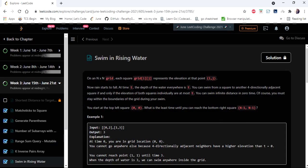Hello everyone, welcome to CODIS camp. We are at the 20th day of June LeetCode challenge and the problem we are going to cover in this video is Swim in Rising Water.